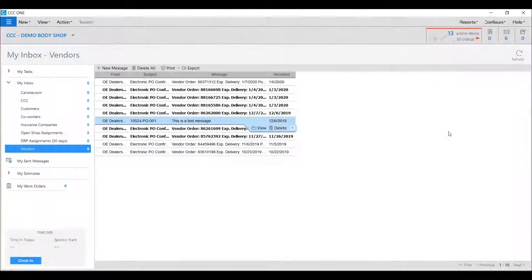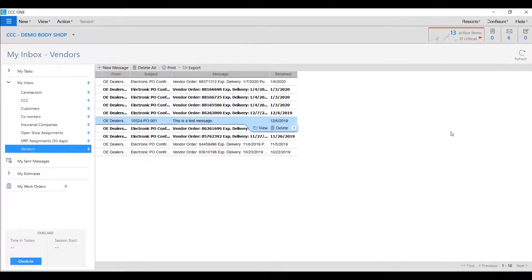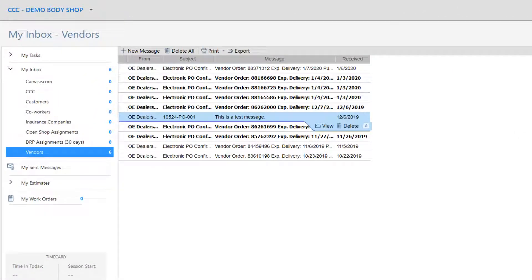Additionally, you can access and respond to vendor messages from your inbox. Just select the vendor and the message from the electronic purchase list.